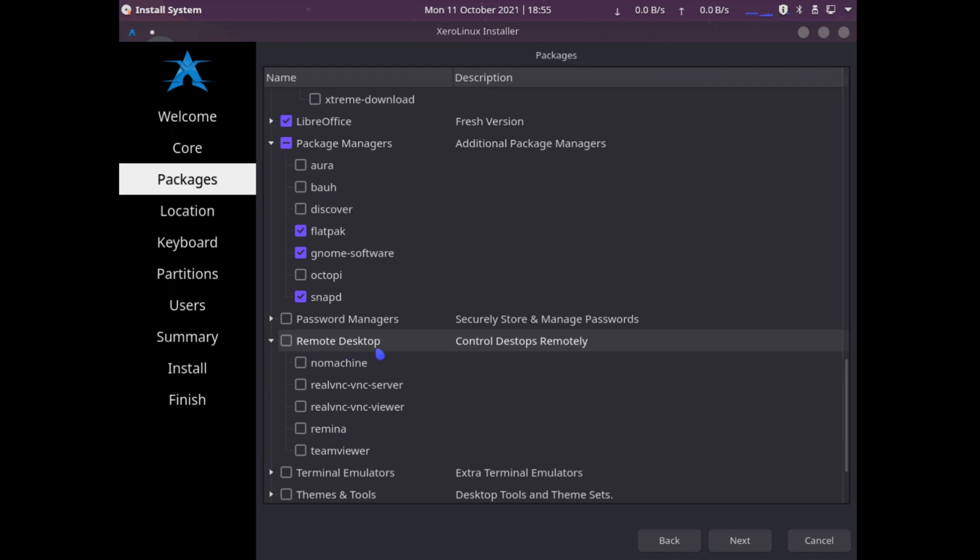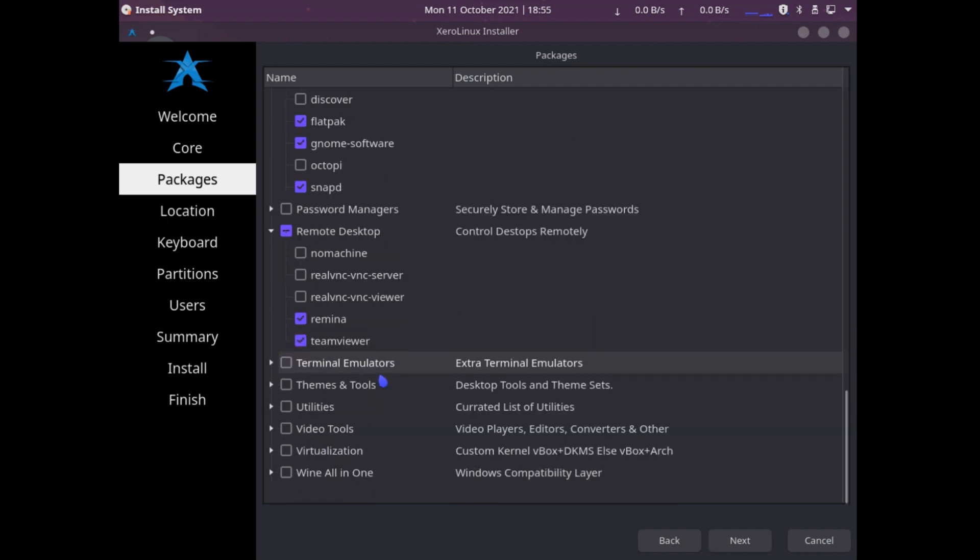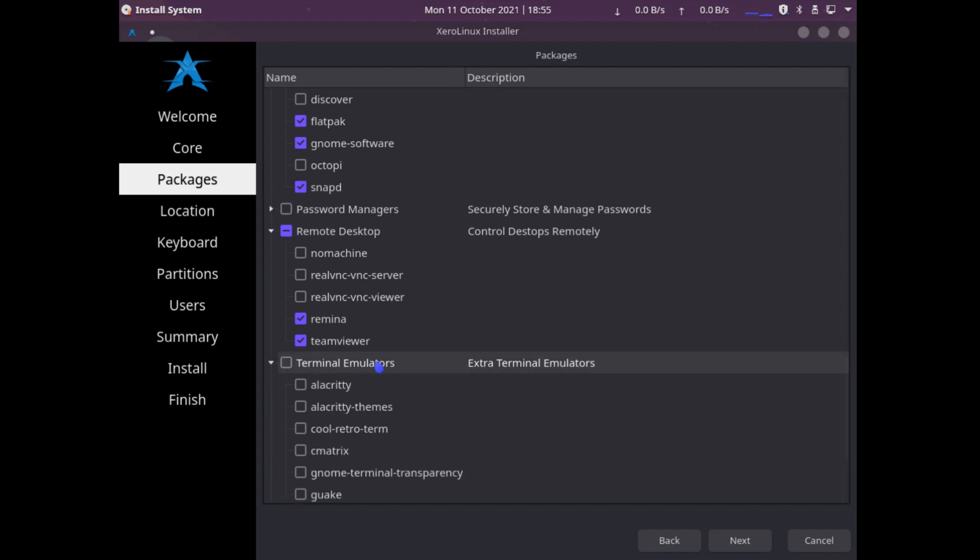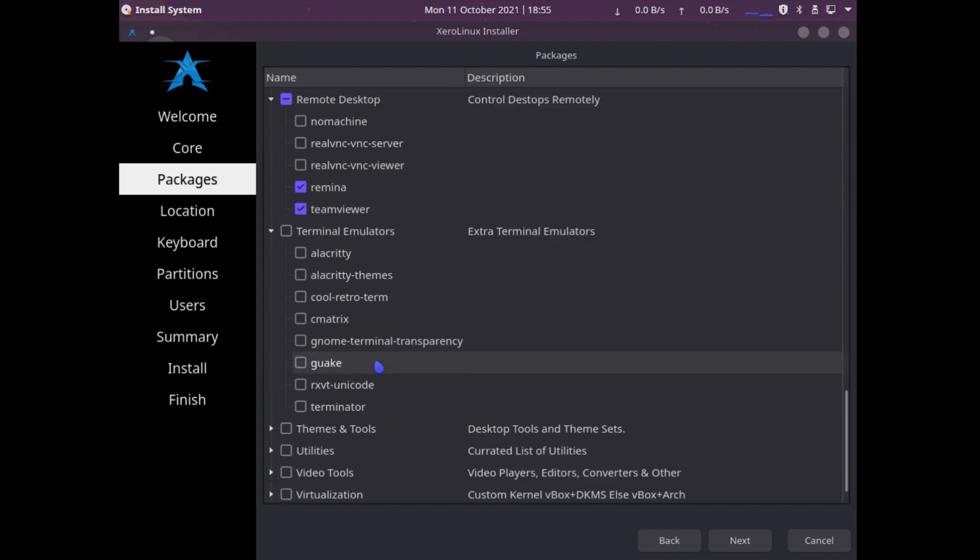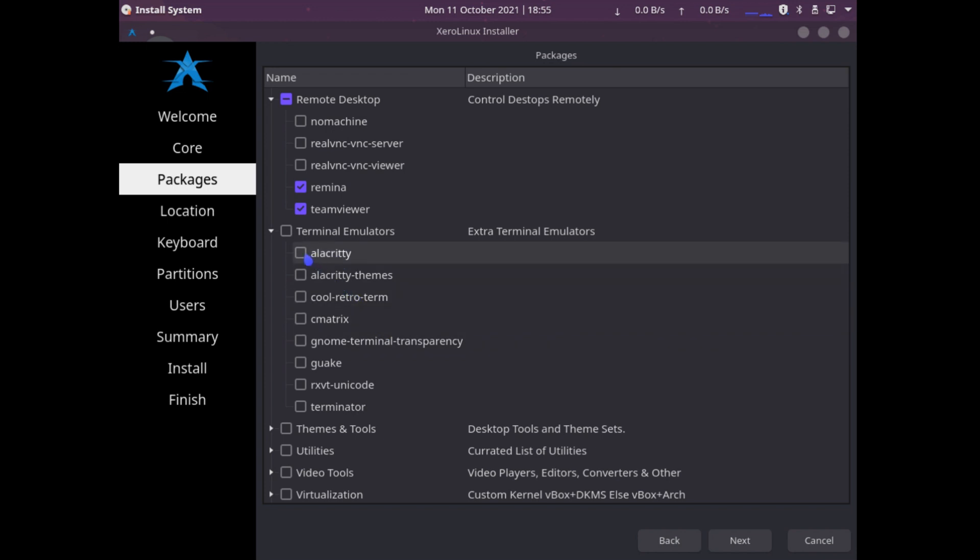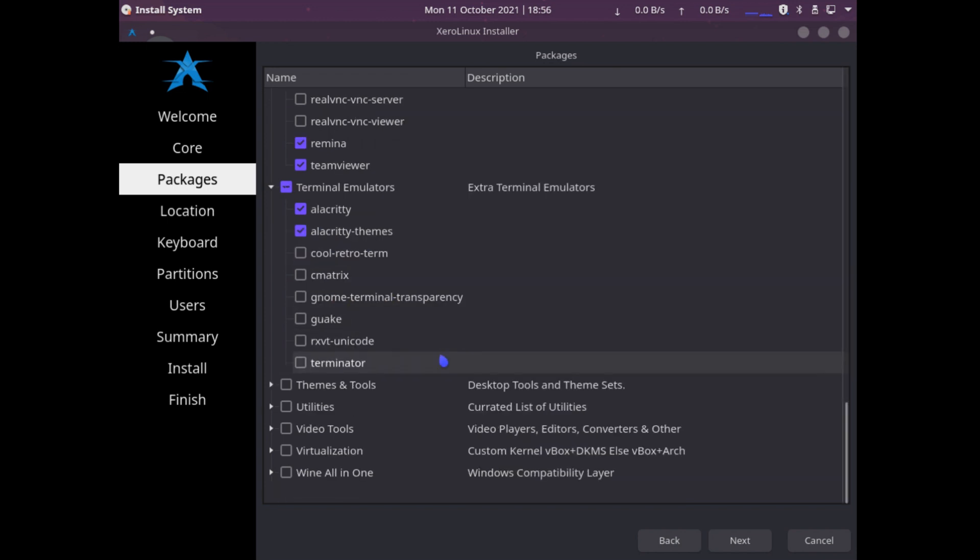For remote desktop, I definitely need Remmina and TeamViewer. For terminal emulator, this is just to have an extra terminal emulator. One I love using is Alacritty. And I will need the themes as well.